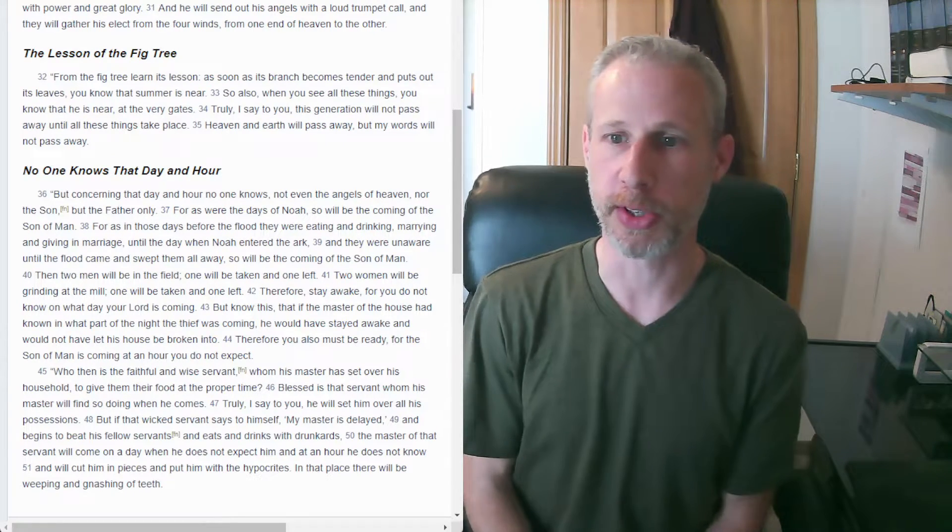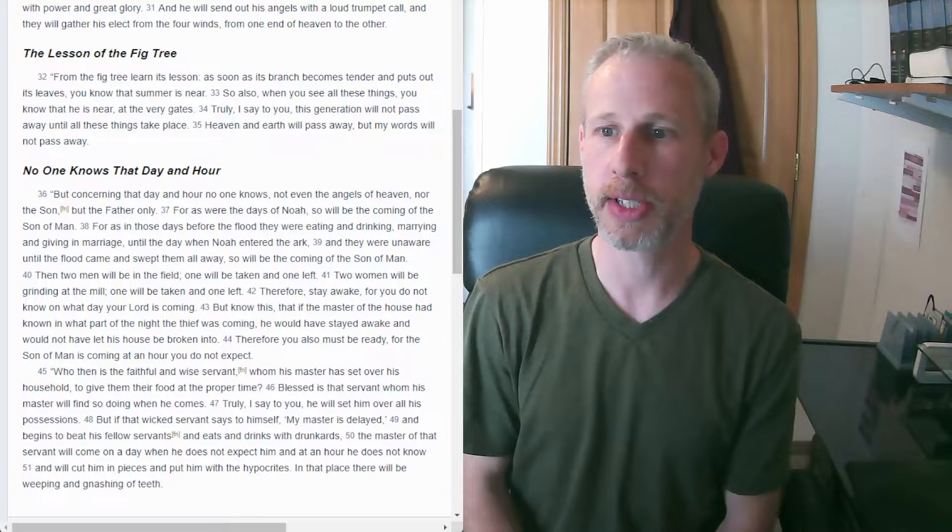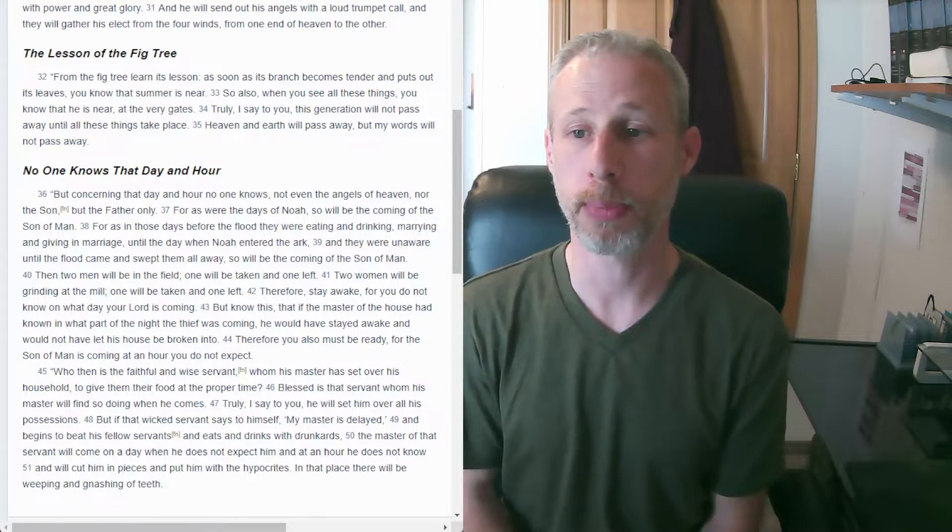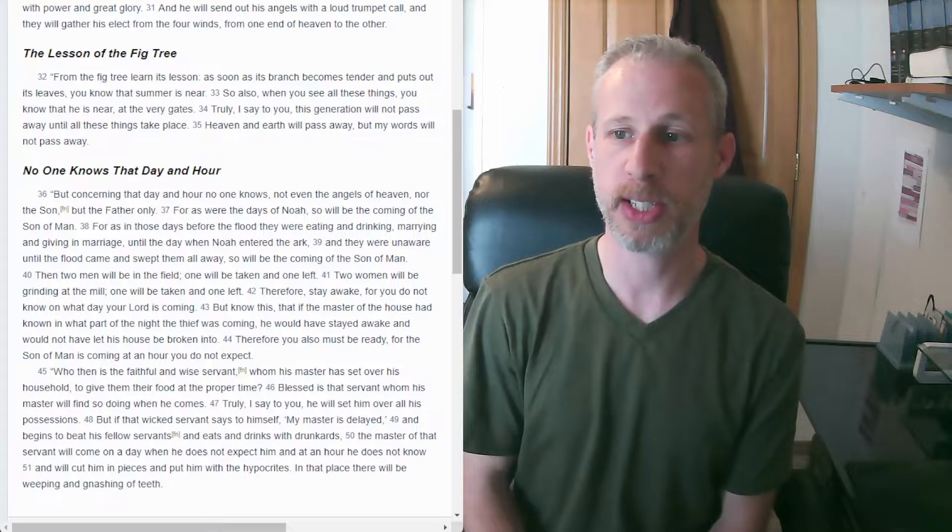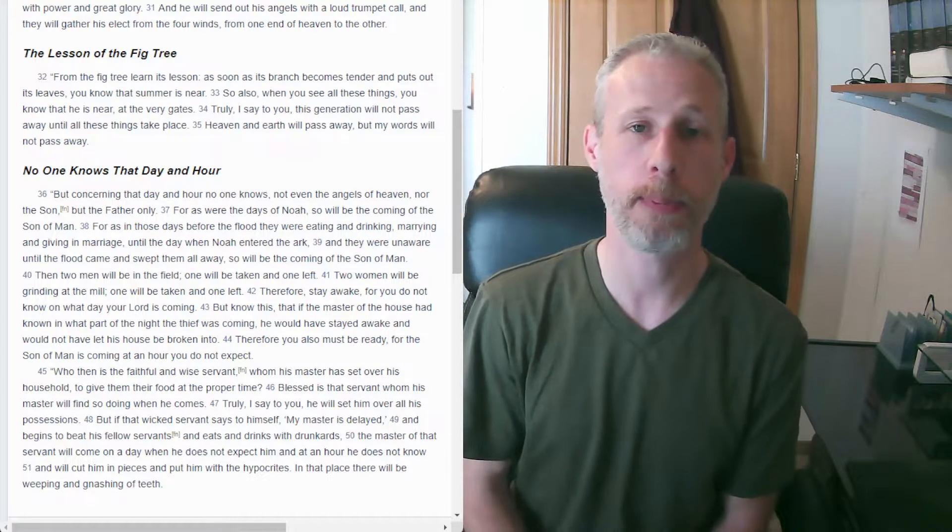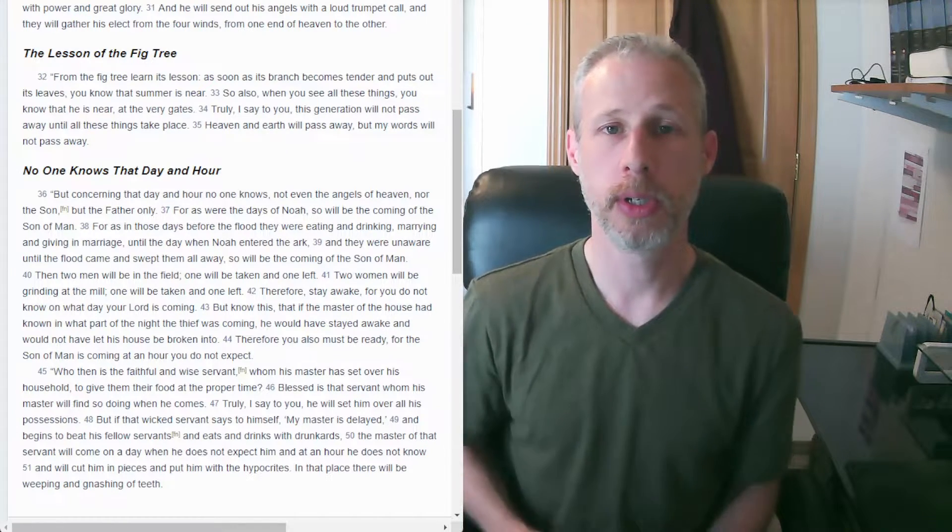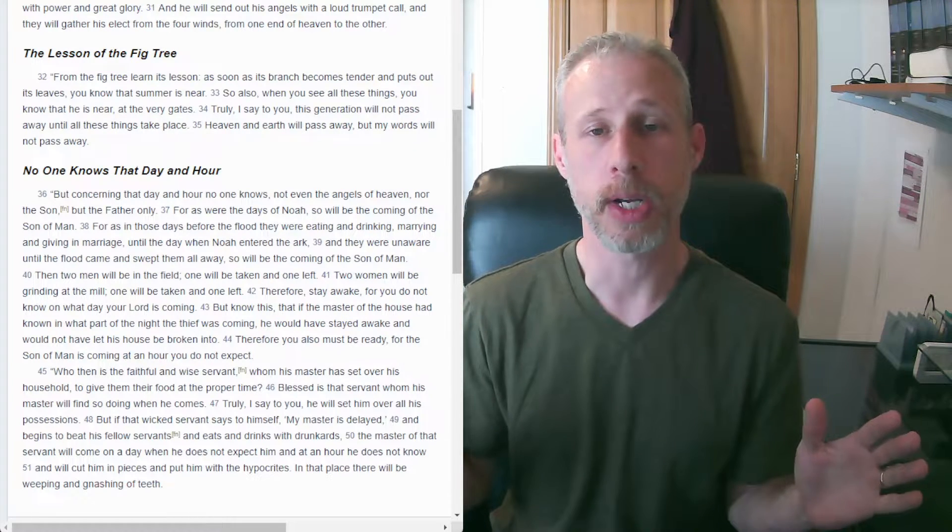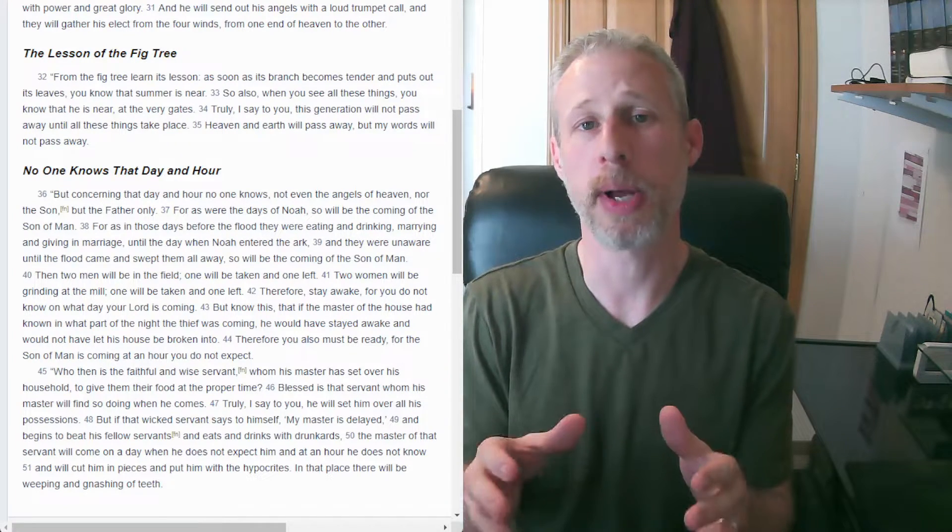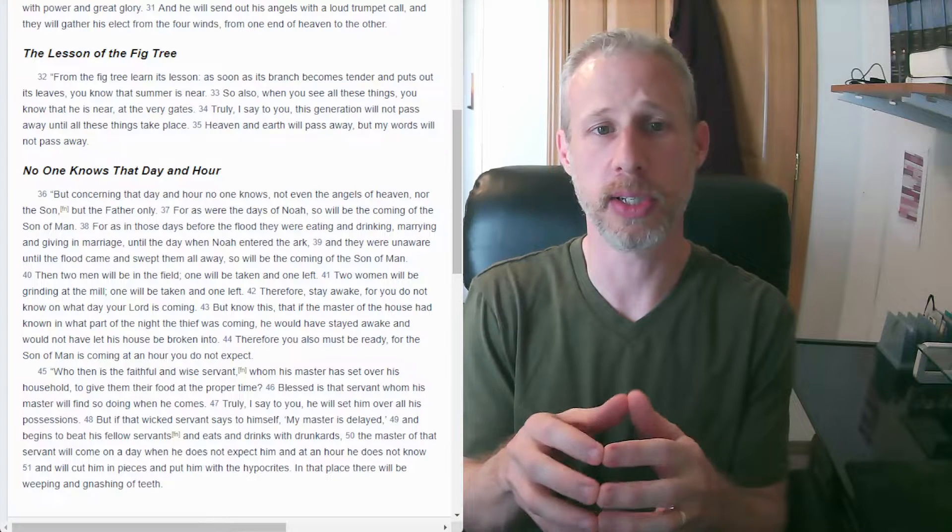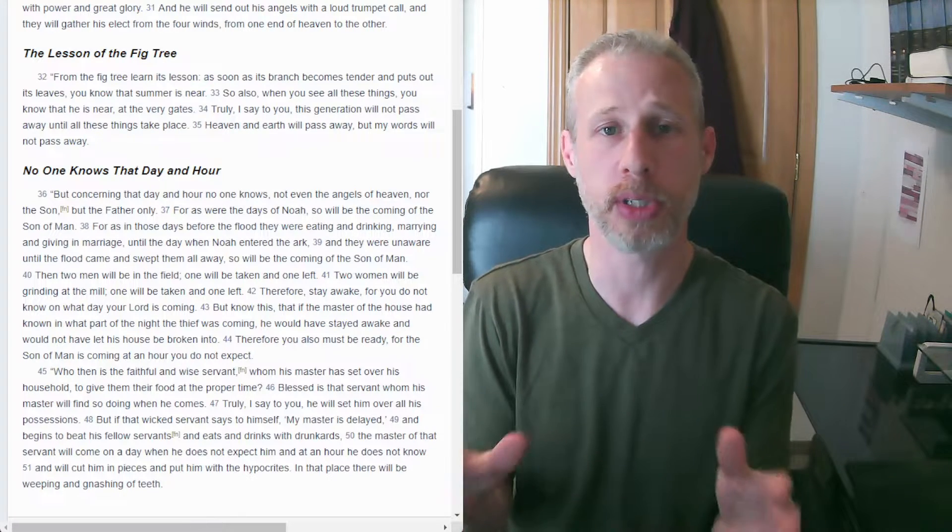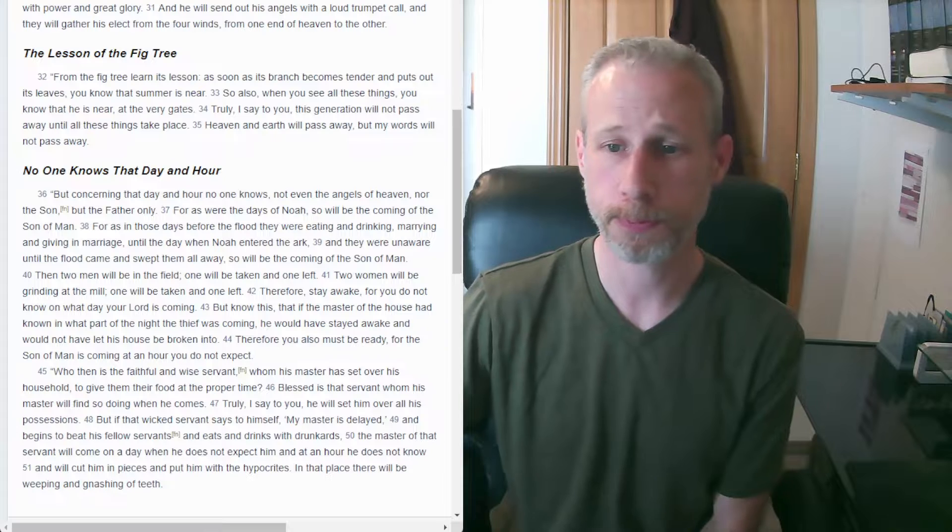Verse 34, truly I say to you, this generation will not pass away until all these things take place. Heaven and earth will pass away, but my words will not pass away. So here, everything is going to be made new. But only God's word doesn't pass away. Only God's word is a foundation that is permanent, that we can build on, that we can trust in.